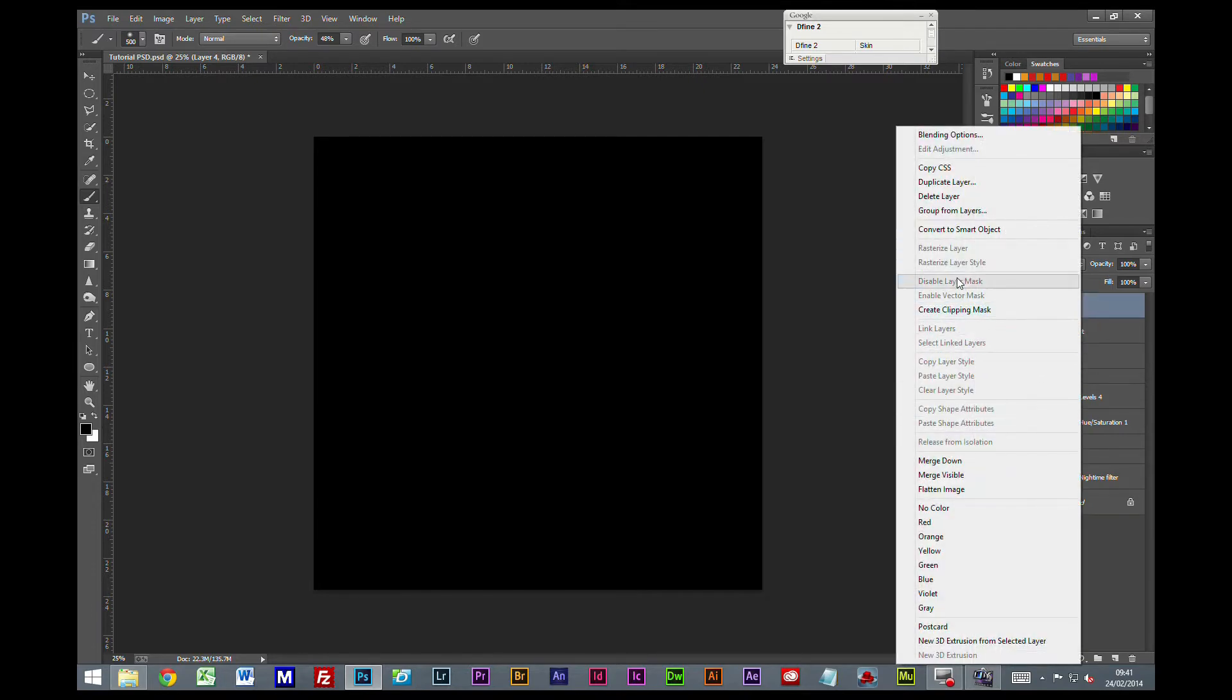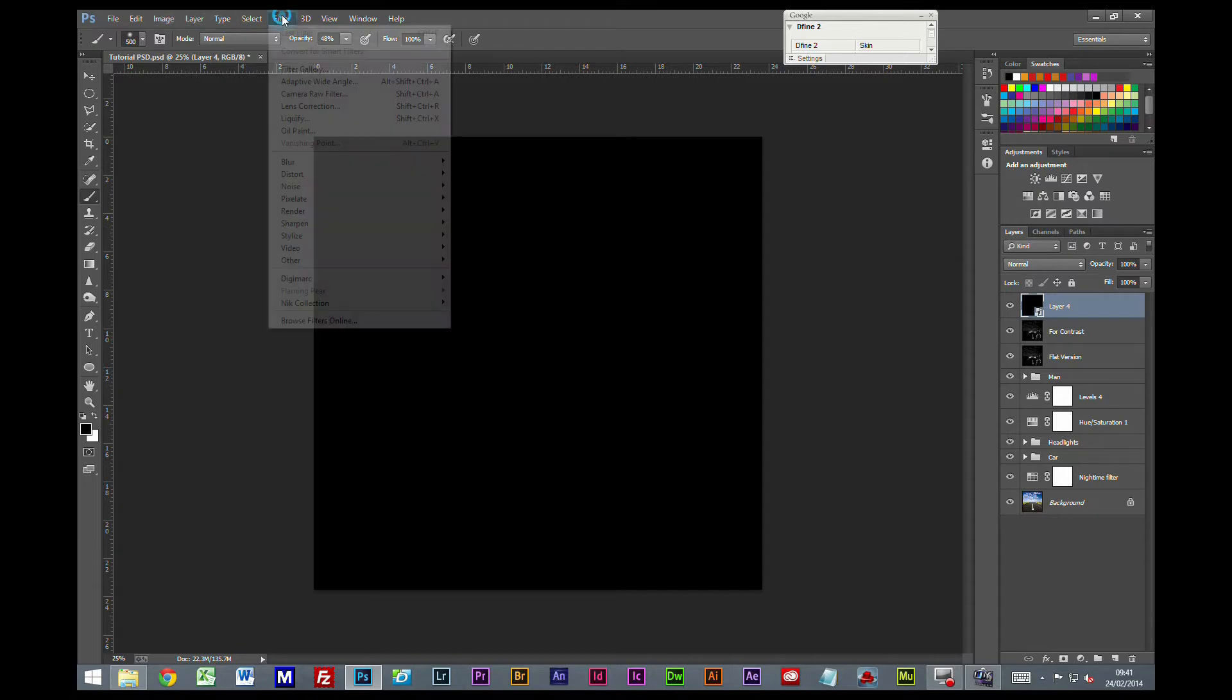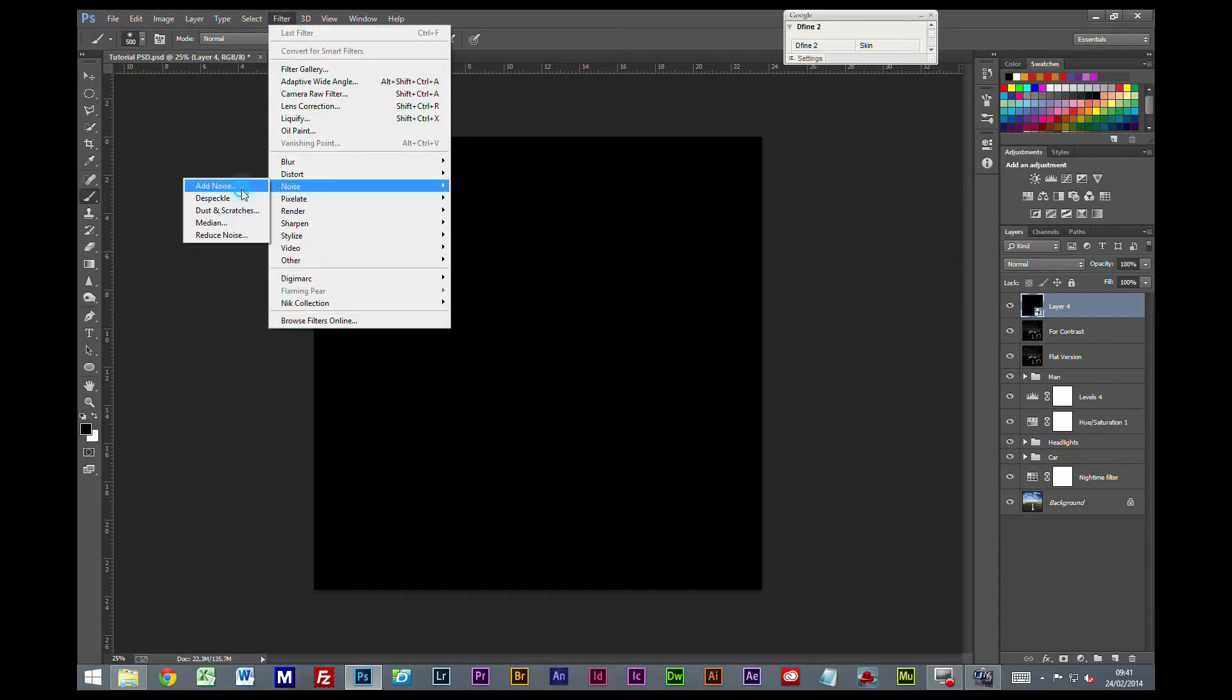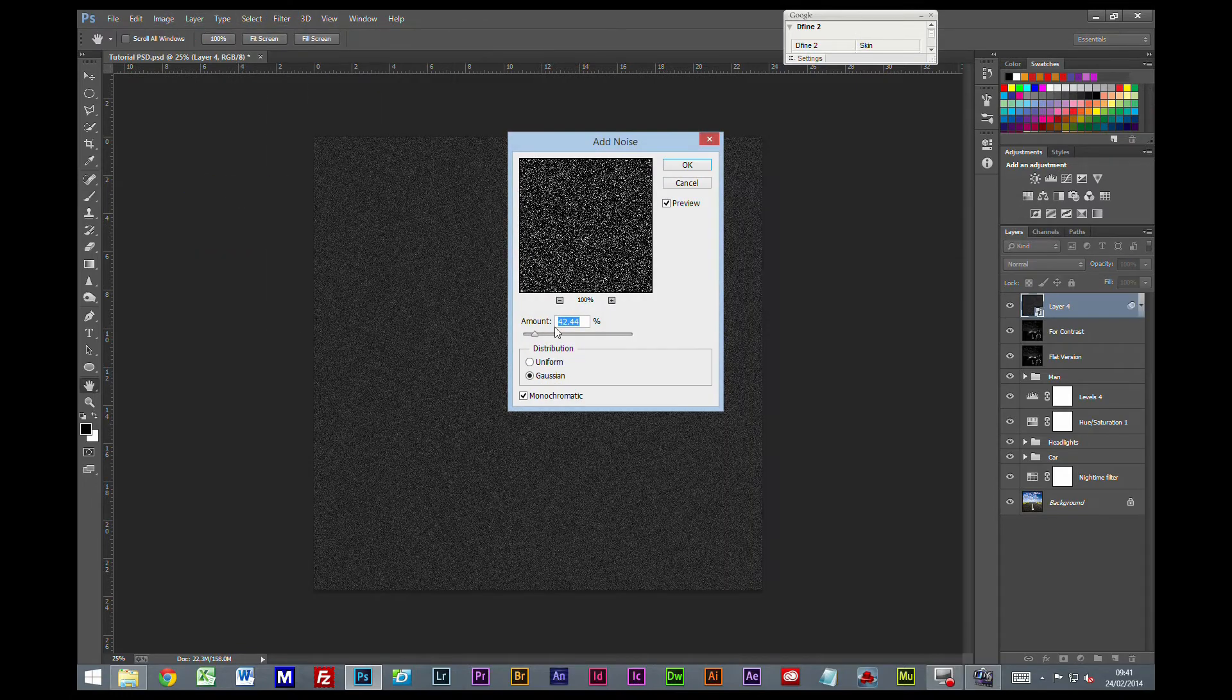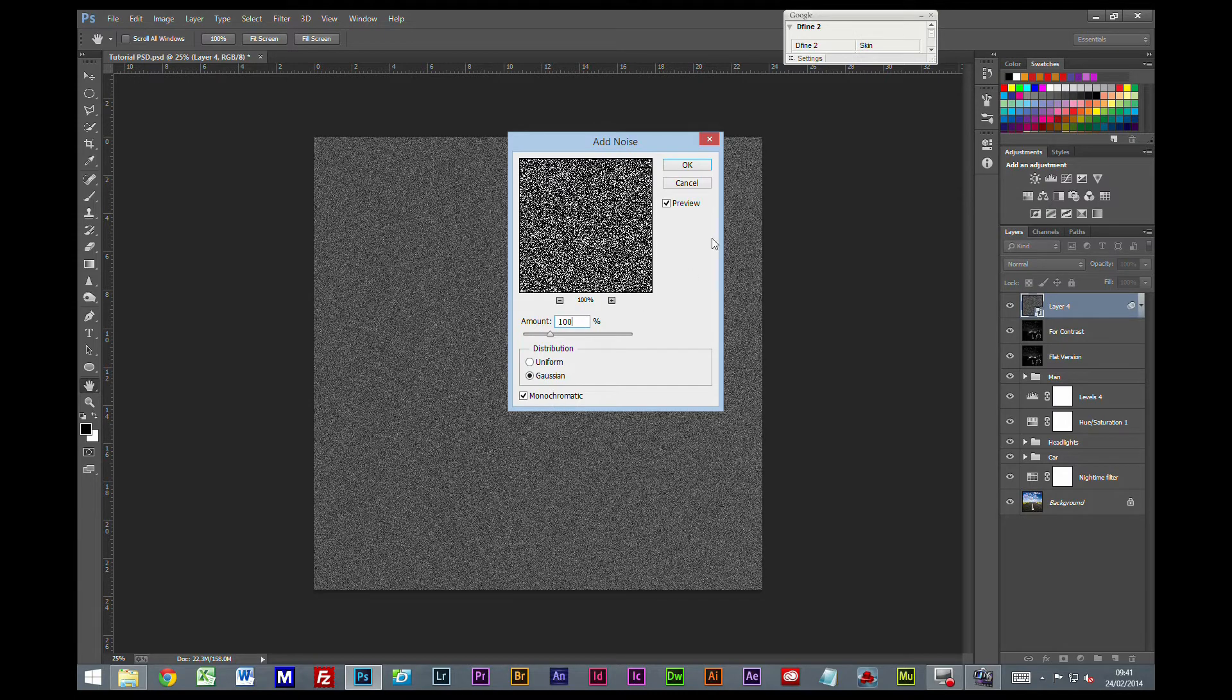Then I am going to right click, convert to smart object, filter, noise, add noise. I will give this a default setting of 100%, Gaussian, monochromatic.